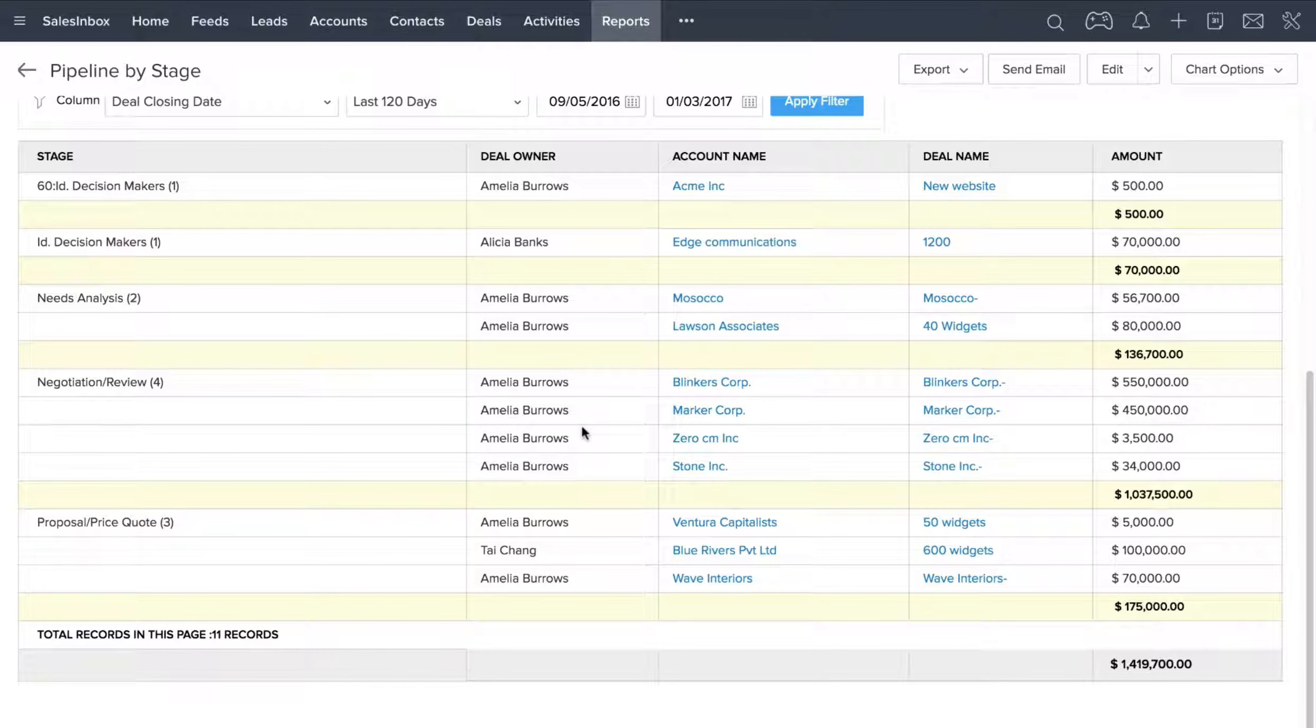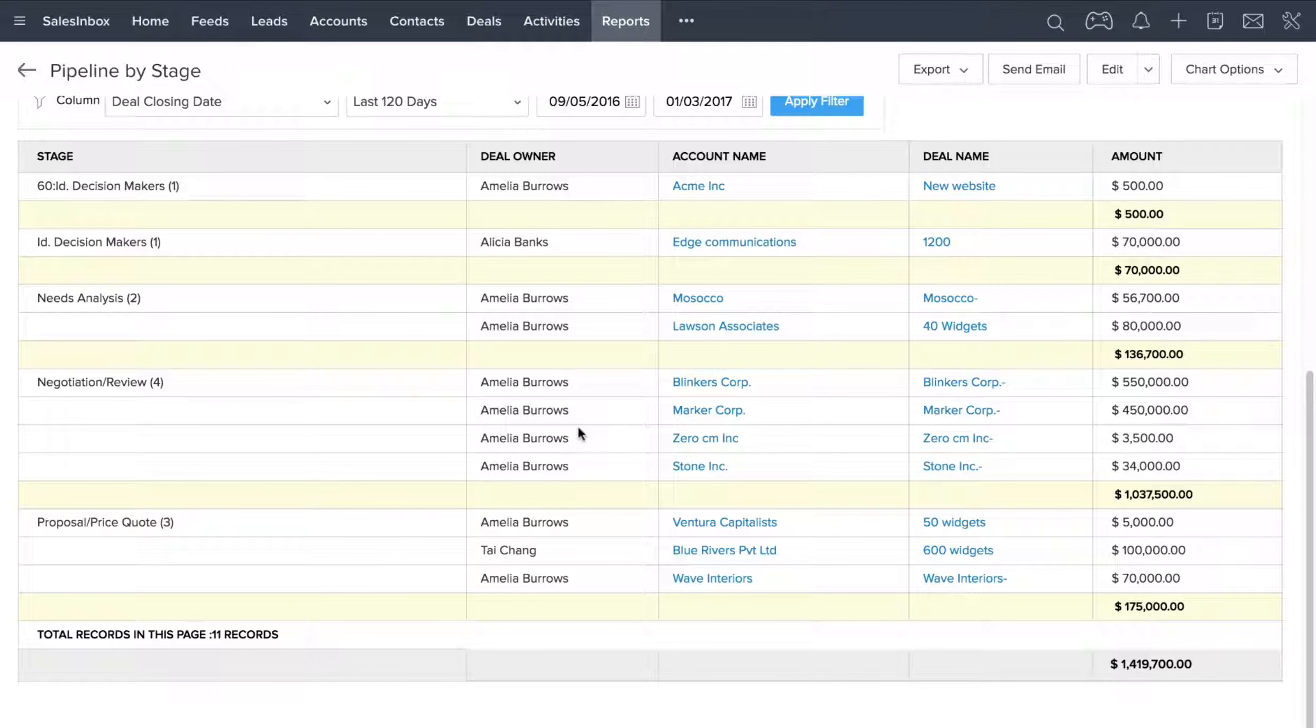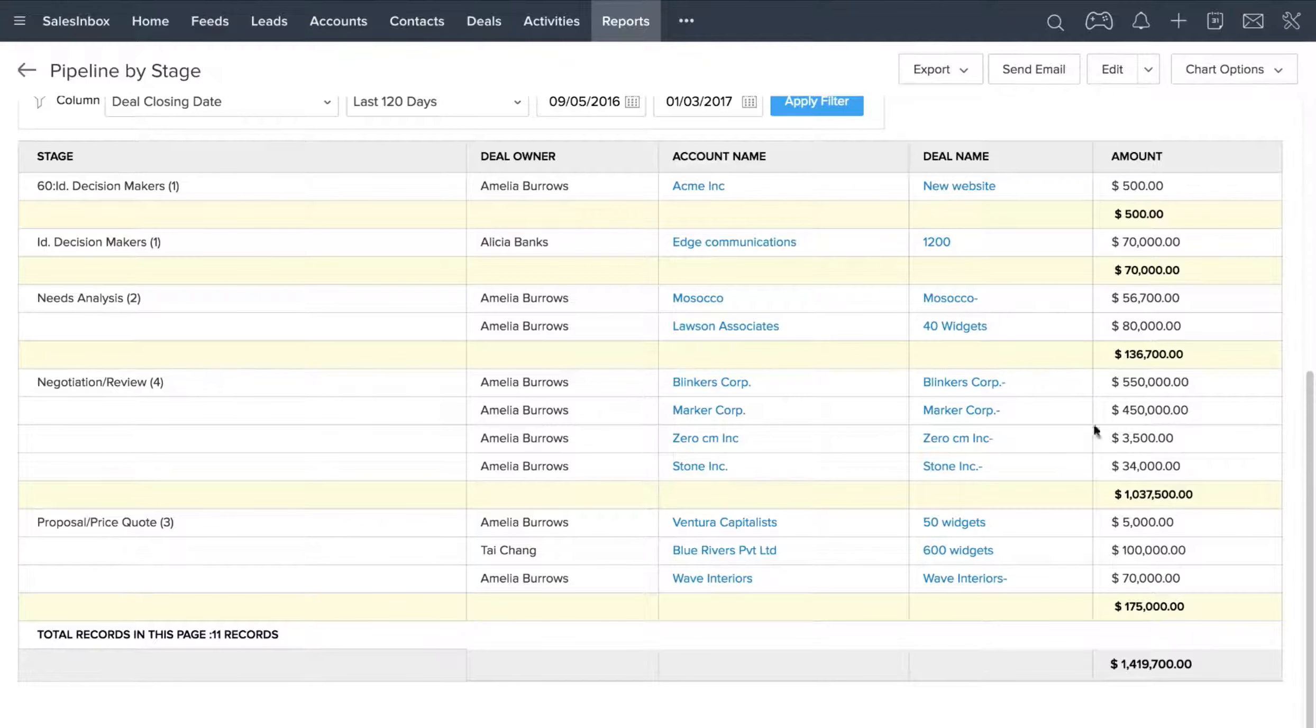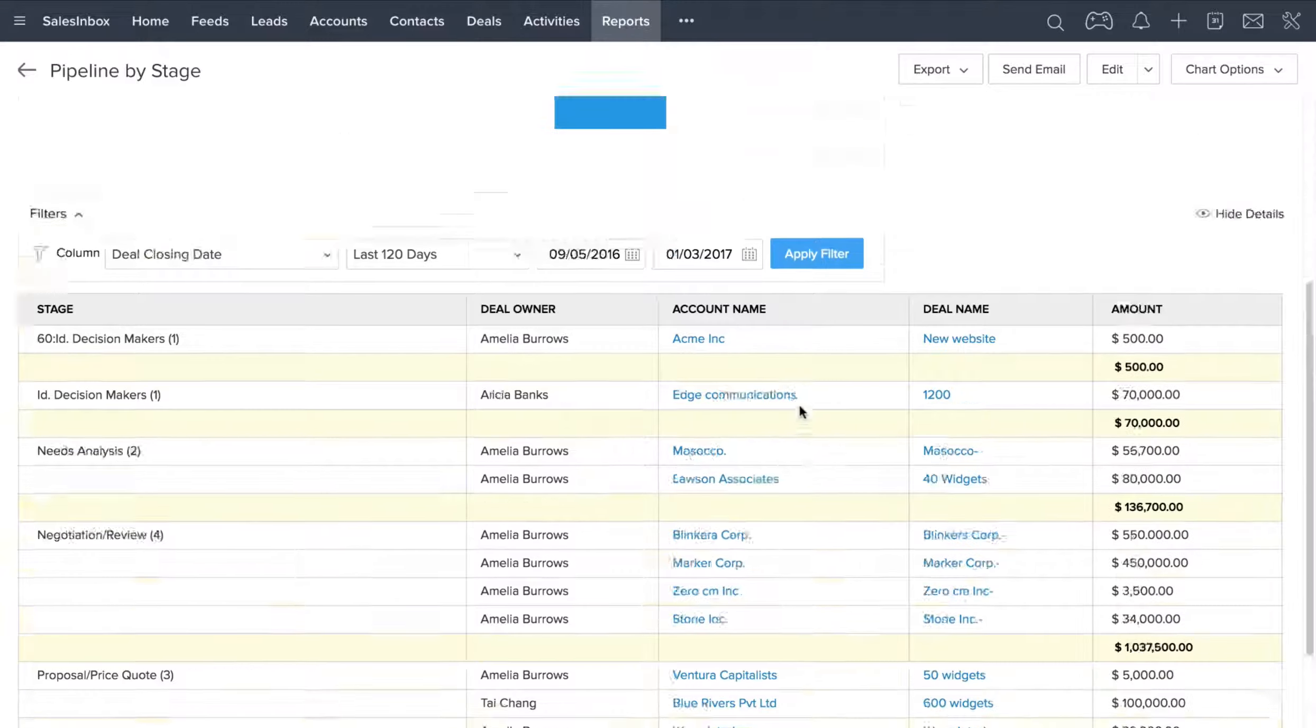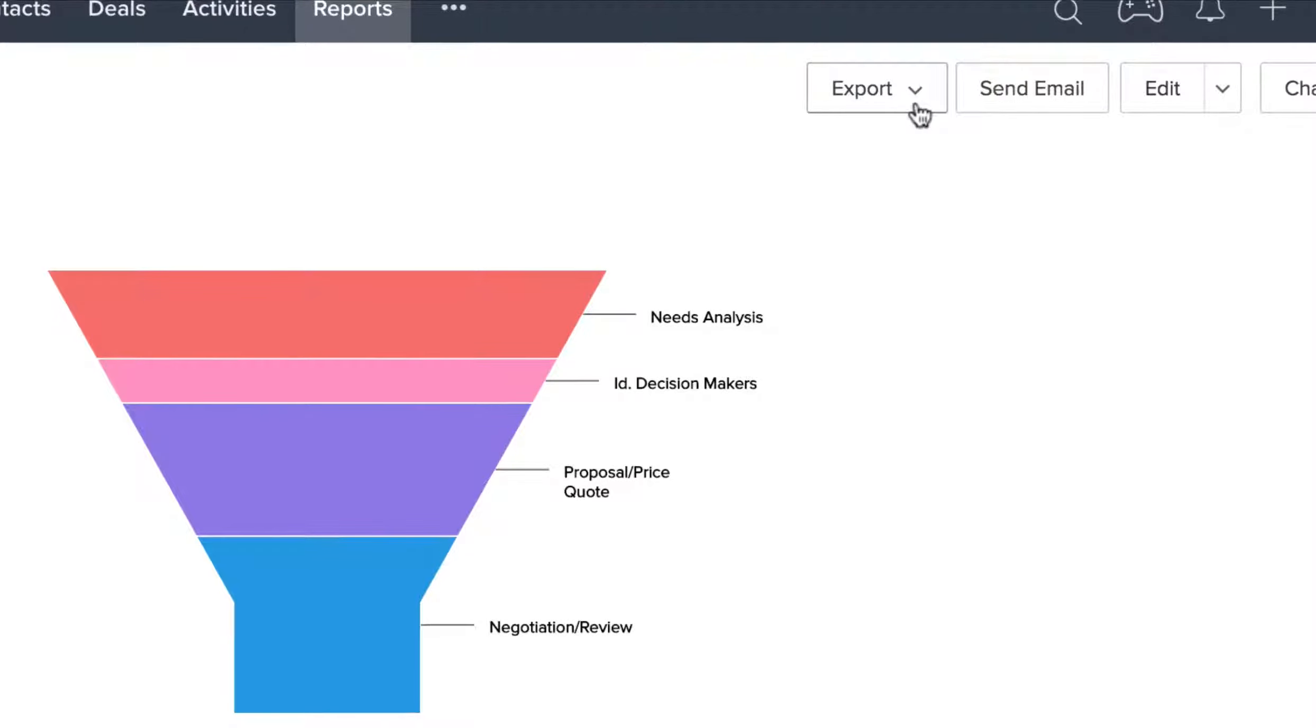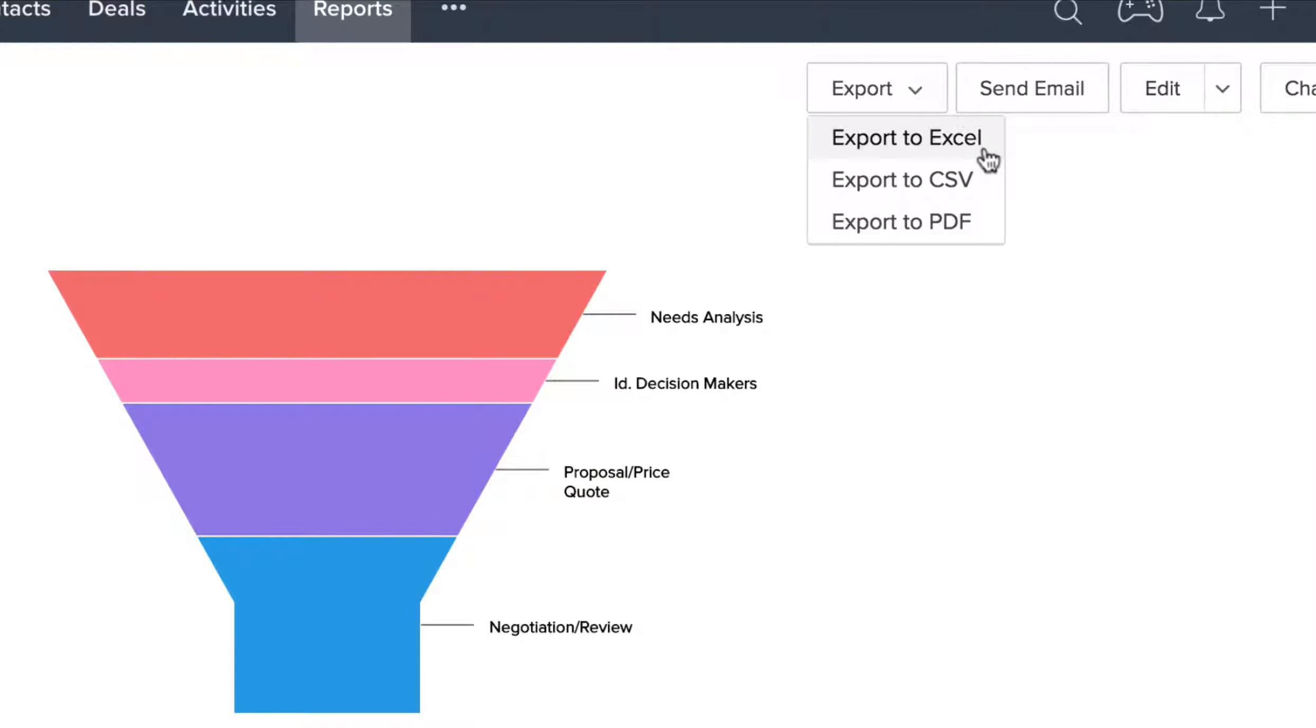Under each stage, you can see the owner, account name, deal name, and the amount. If you want to export this into an Excel spreadsheet, you can click on the Export button. Here, choose the PDF, XLS, or CSV format, and you can work on the data within the exported file.